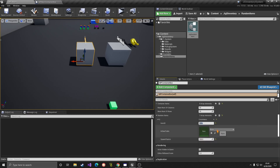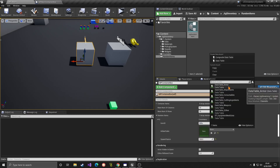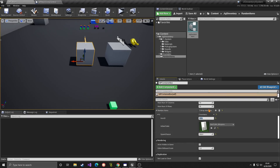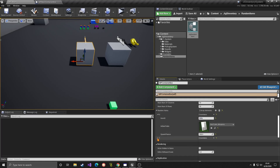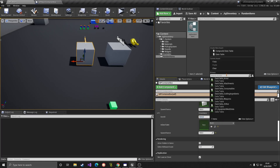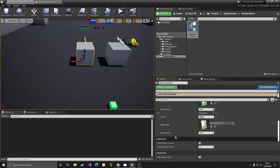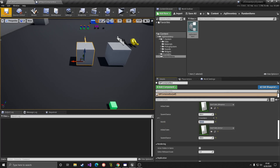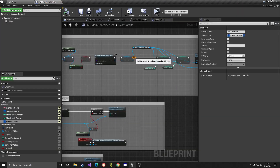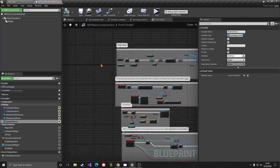I can click the plus sign and add, for example, a rifle — indicate where the rifle is and set the spawn chance to 100. Then I'll add another entry for armor, with the armor data table and spawn chance 100 for now. Of course right now we don't have the implementation yet, so let's go to the event graph.